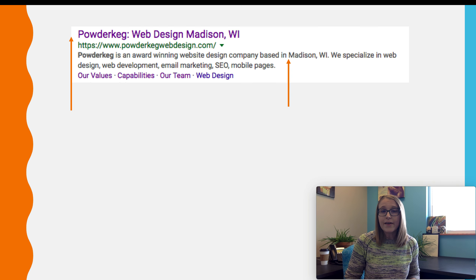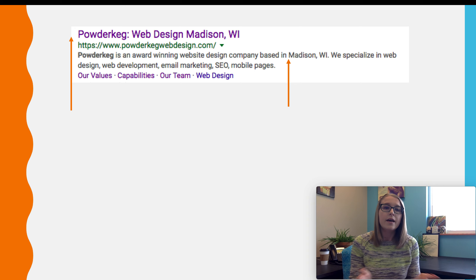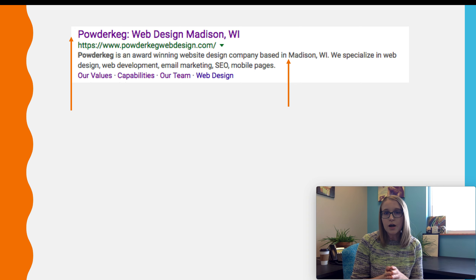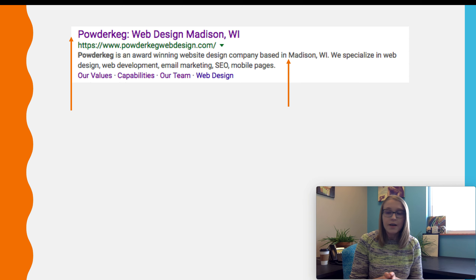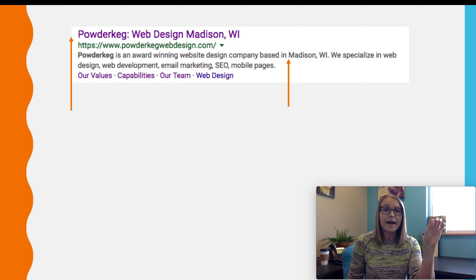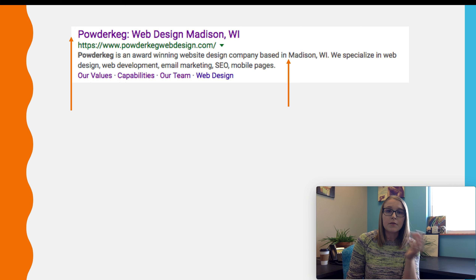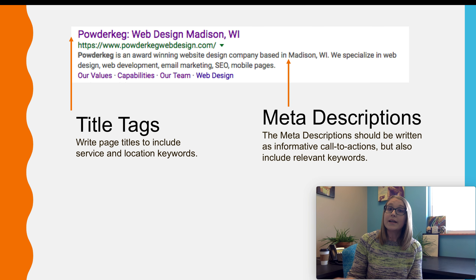I'm sure all of you have actually seen a meta title and description. If you're doing any sort of search on Google, Yahoo, Bing, or any sort of search engine, all of the results listed on the page are going to have a title and then a little blurb about the page they're linking you to. That first line item is actually the meta title, and then the little blurb is the meta description.